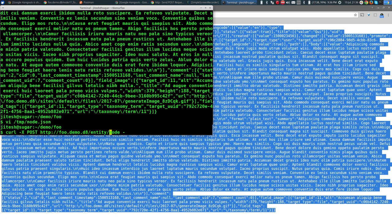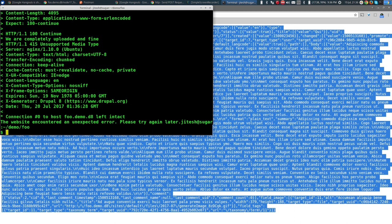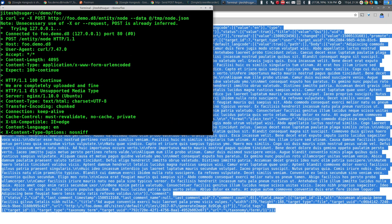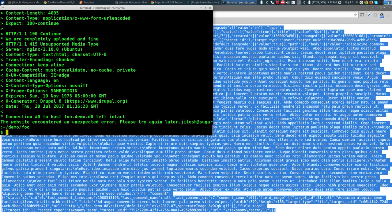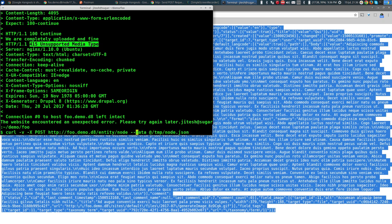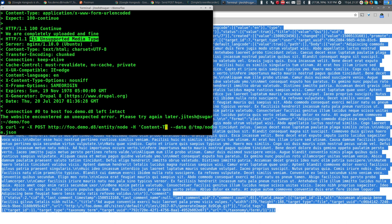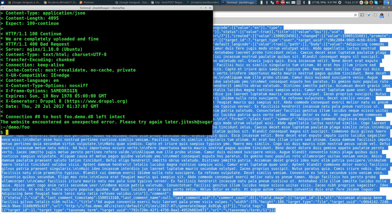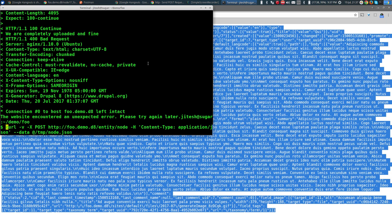After adding the Content-Type: application/json header, we now get HTTP 400 Bad Request instead of 415. That's progress — the previous problem is gone but it still doesn't like something. Of course, we made a big mistake: we included a node ID, which we shouldn't. We should make the JSON body as minimalistic as possible, removing the nid value since Drupal will assign it.